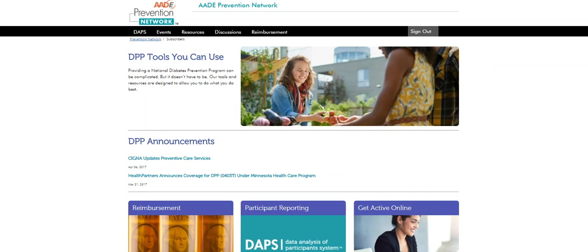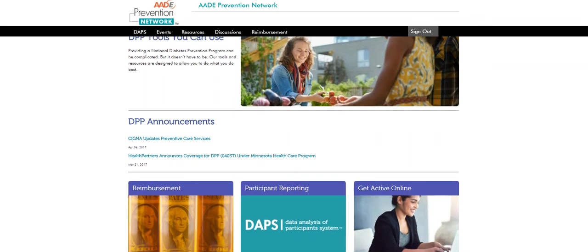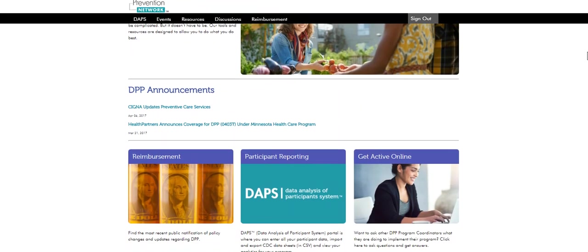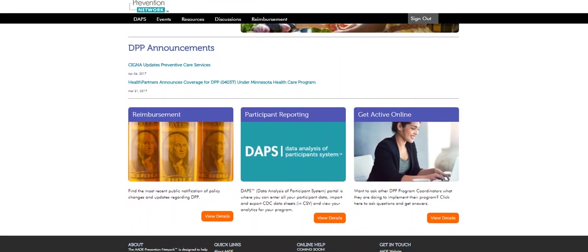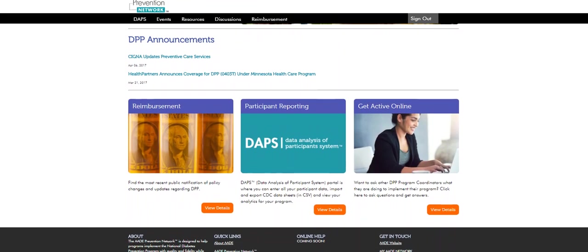First, let's go over some basic information about DAPS. DAPS is a performance management system that will allow your diabetes prevention program to better monitor and evaluate data for the National Diabetes Prevention Program, or the National DPP.